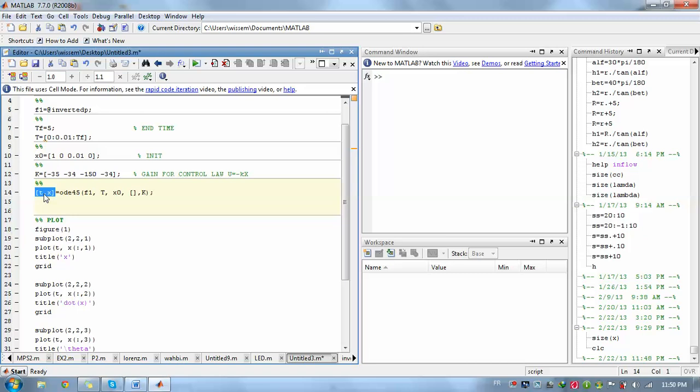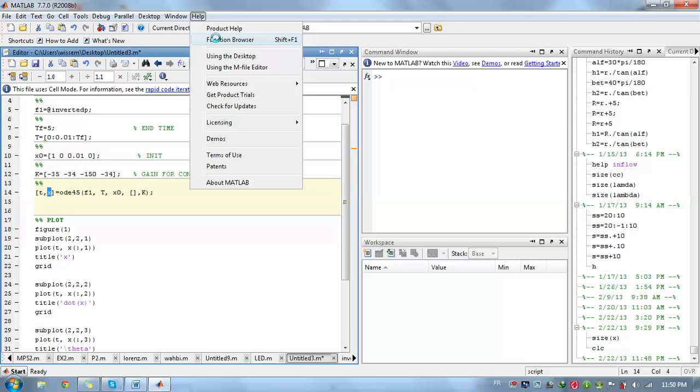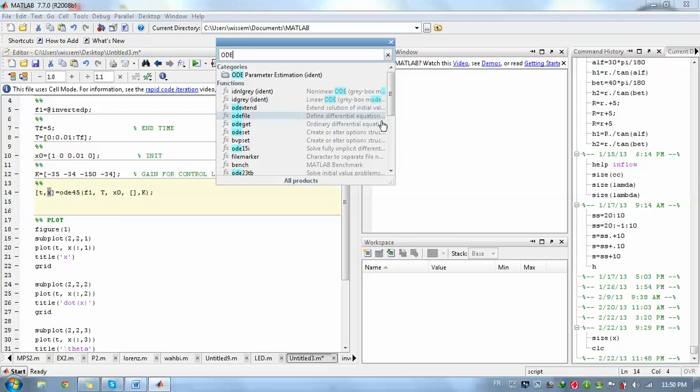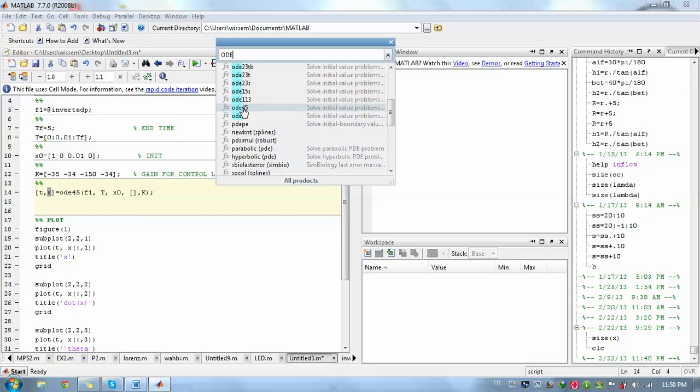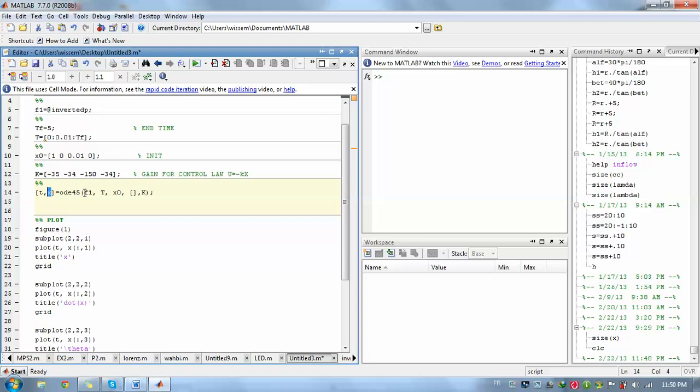Then we need to solve our ordinary differential equation. We will save the time in T and the state space variable in x. Then we call ordinary differential equation 45. There is a bunch of ordinary differential equations. The one that I'm using is ODE45. You will need to call your function F1, then specify your time. After that, you need to choose your initial point.